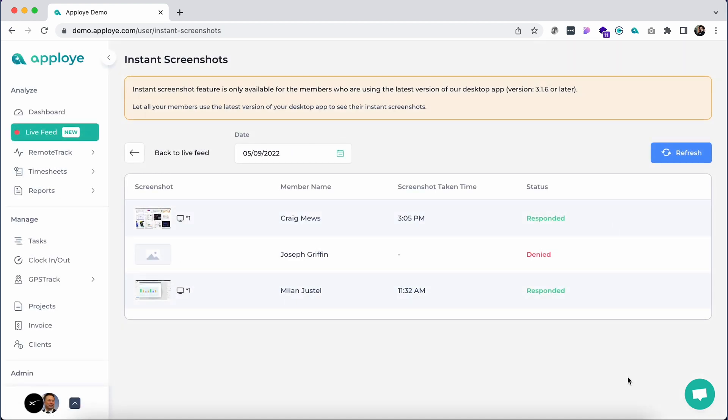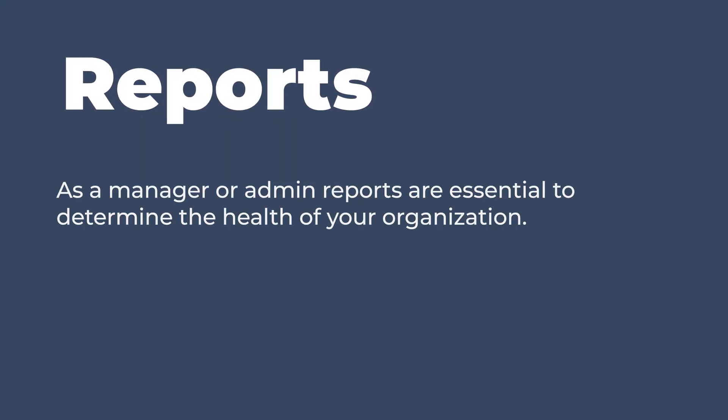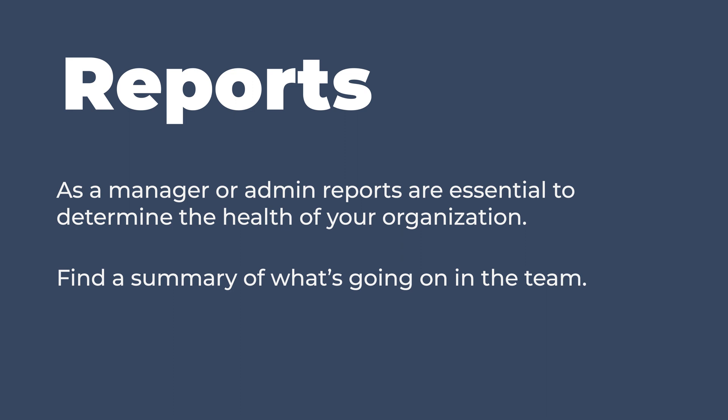Employee desktop app will now take a real-time screenshot and you can see it from here. As a manager or admin, reports are essential to determine the health of your organization. As they are summarized and short, it's easy to read and interpret them without going into details.